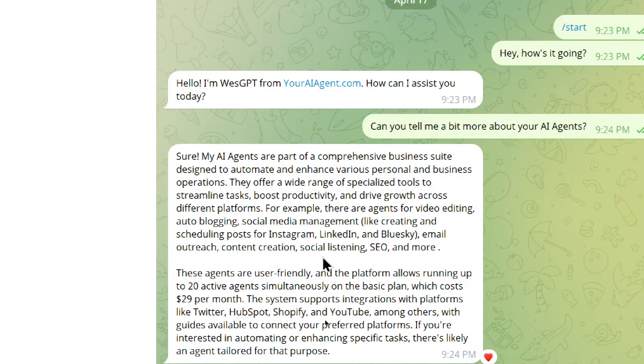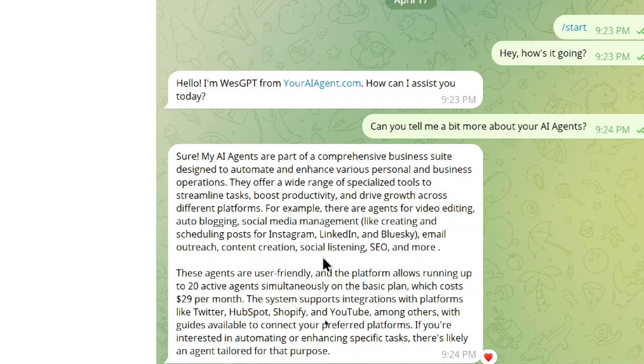And outstanding. It says it's a comprehensive business suite designed to automate and enhance various personal and business operations. Saying how many agents can run at once. The current pricing. Scheduling posts for Instagram, LinkedIn, Blue Sky. Unbelievable. Look at this.